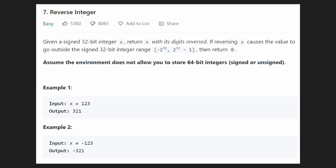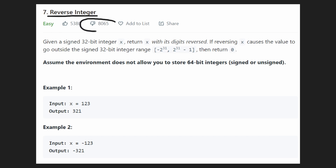Welcome back. Today let's solve the problem reverse integer. Even though this is marked as an easy question, I would say it's definitely more of a medium question. That's probably why it has so many dislikes. But I don't think it's actually a bad problem.